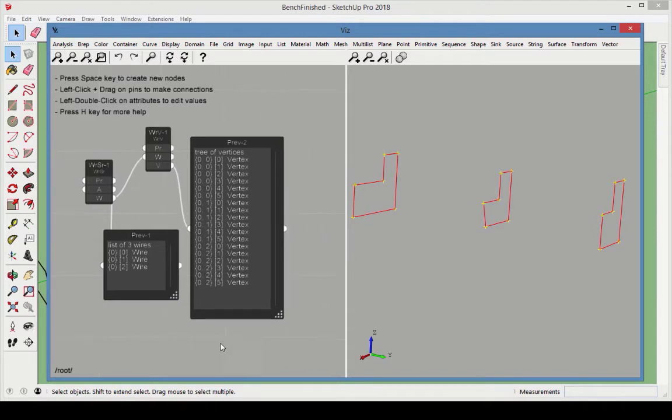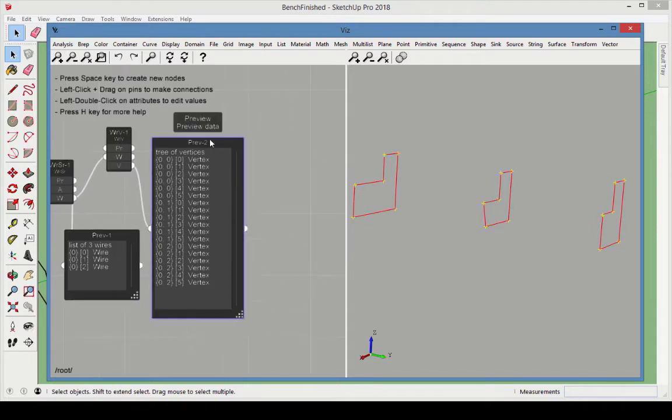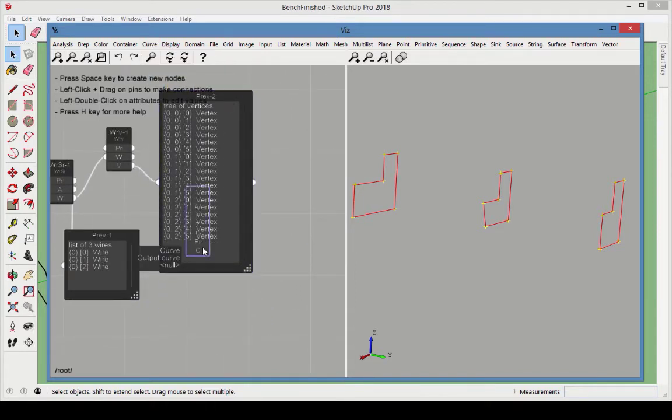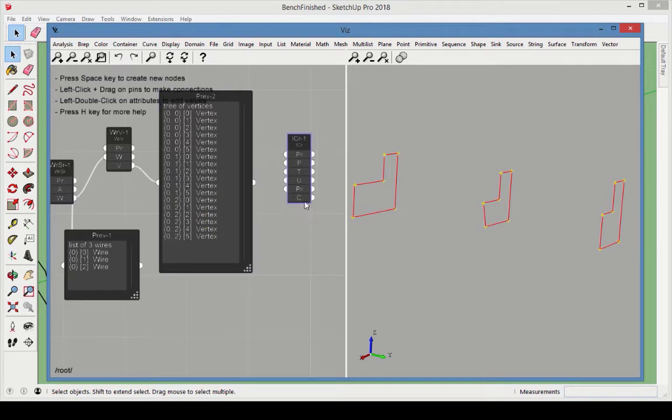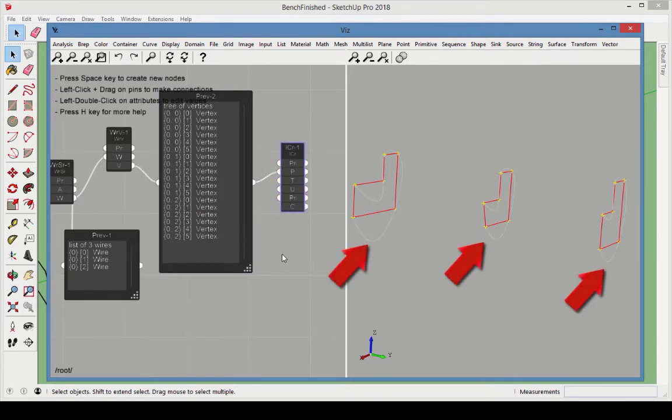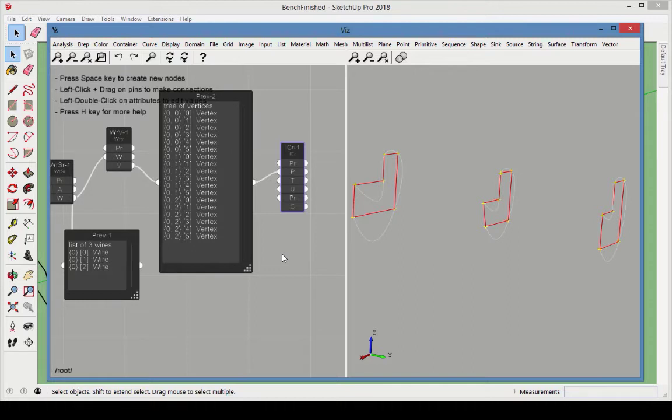Choose Curve Interpolate Curve, and connect the Vertices list to the points for the curves. This creates three smooth curves that start and end at different vertices. To close these curves, double-click the Periodic attribute, which toggles the attribute to True.